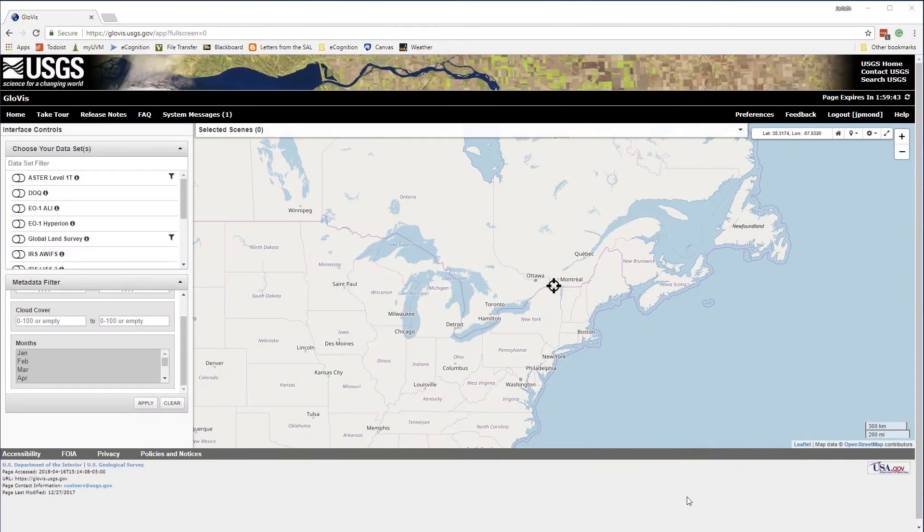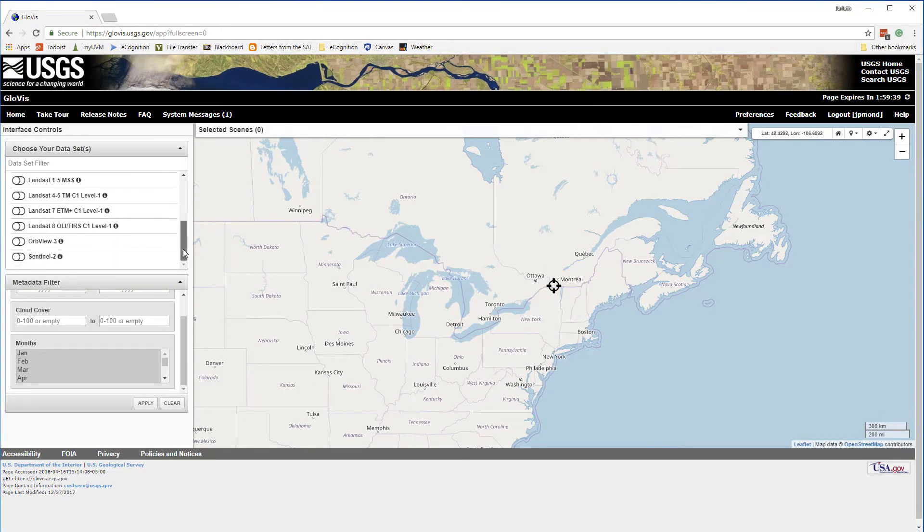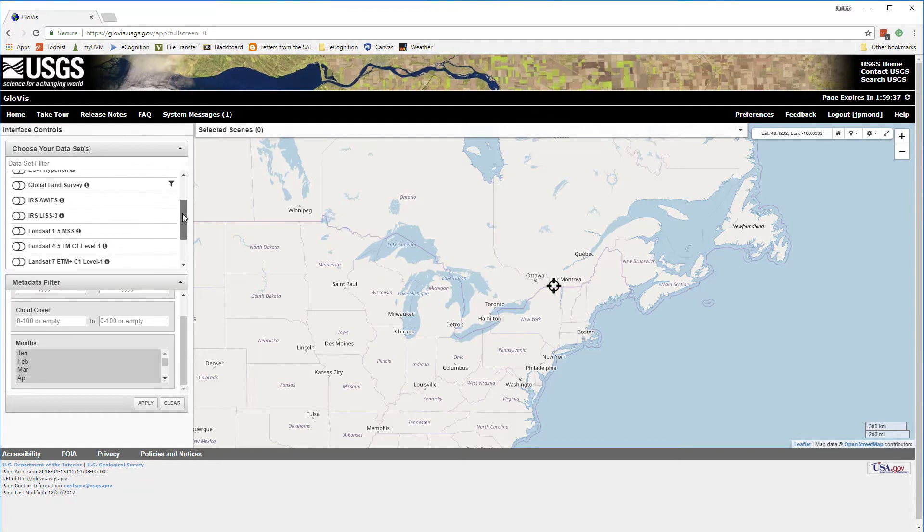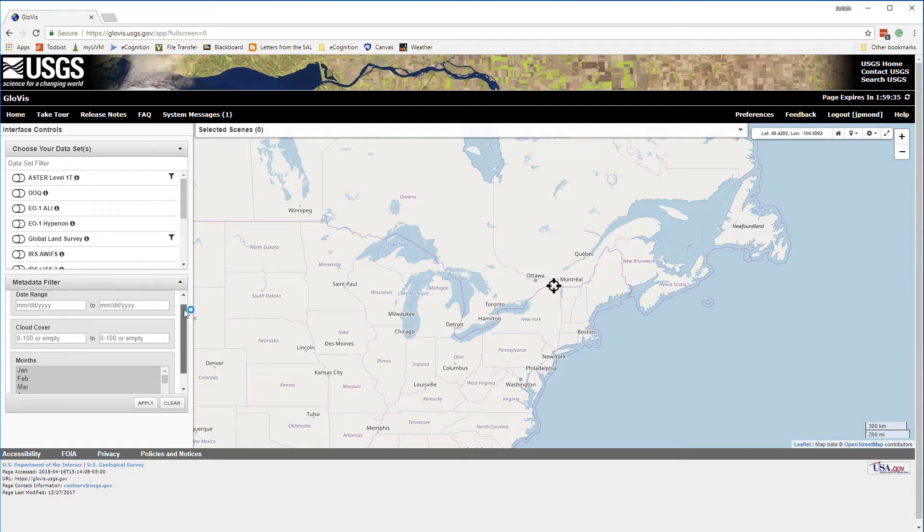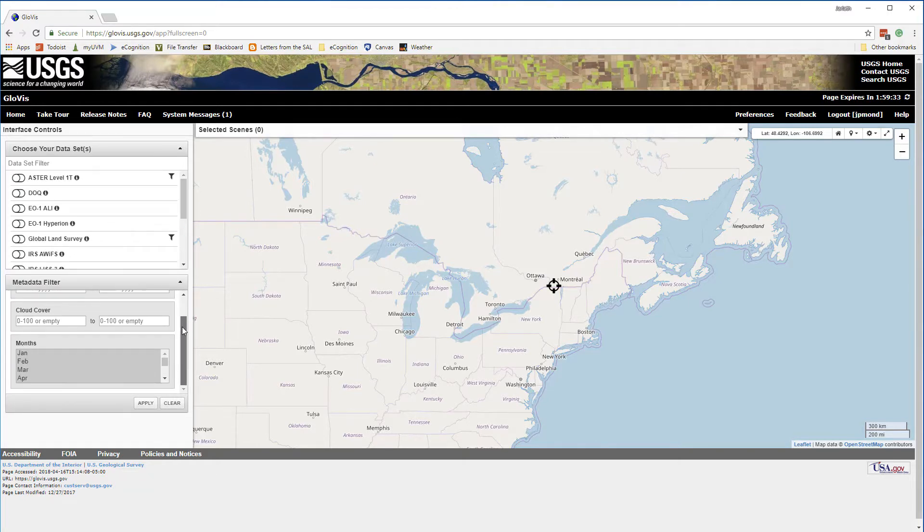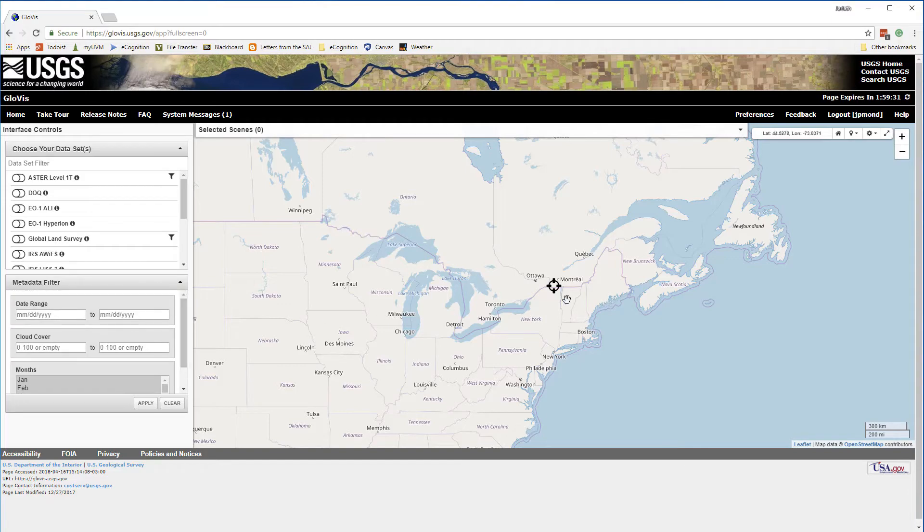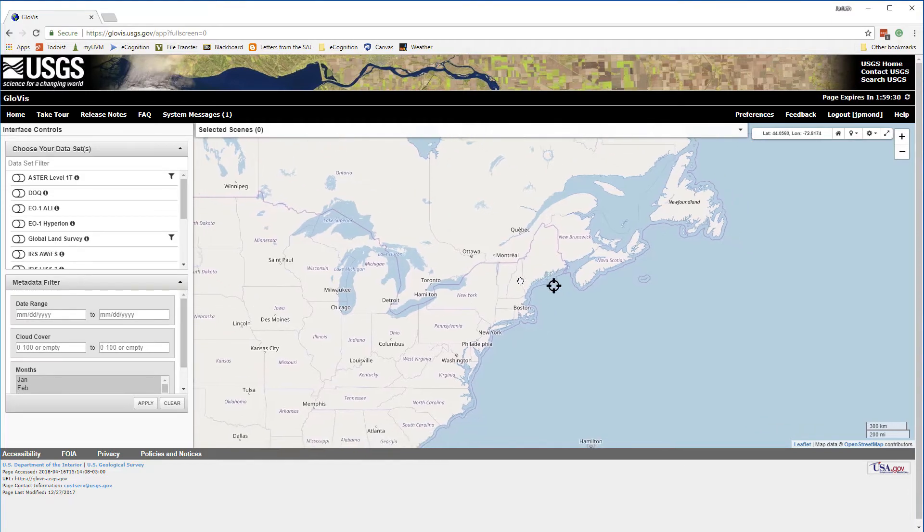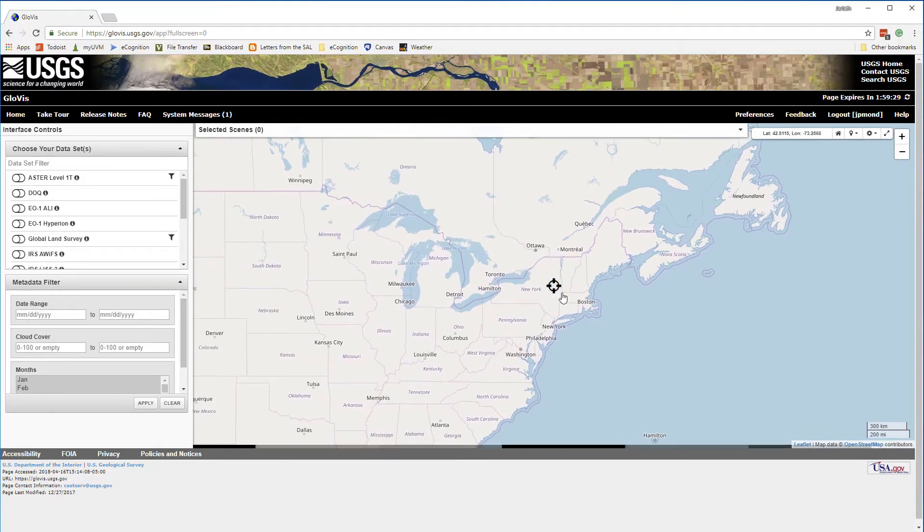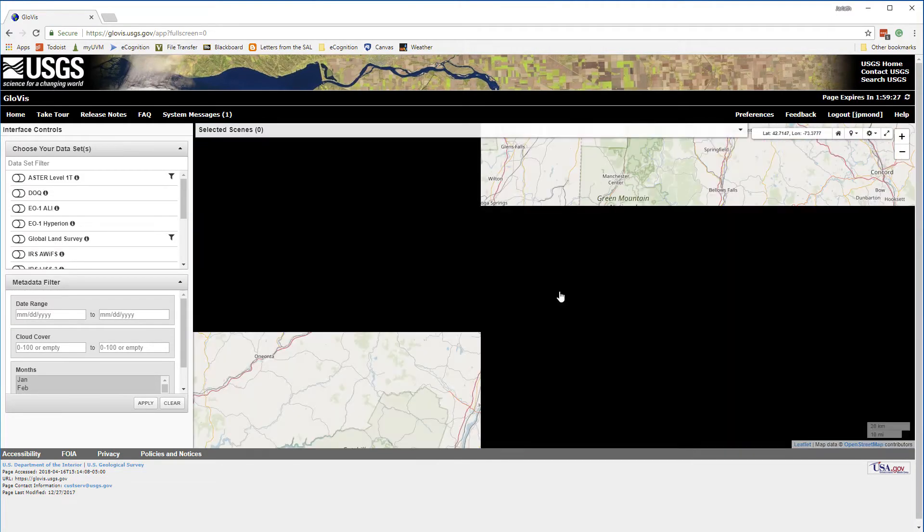We're starting out in GloViz, which is the USGS Global Visualization Viewer. GloViz is a wonderful online tool that allows you to search different USGS data sets, apply search criteria, and easily download these data so you can bring them into your GIS for further analysis.